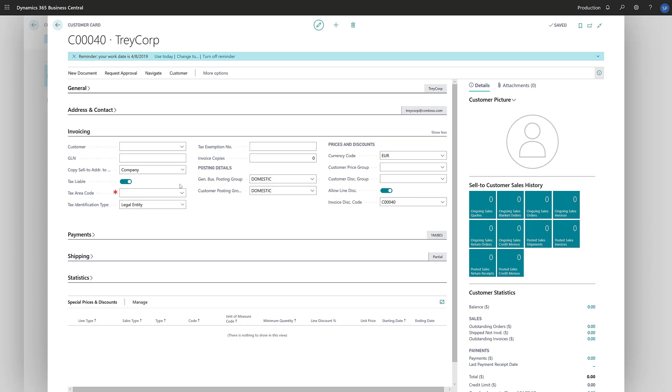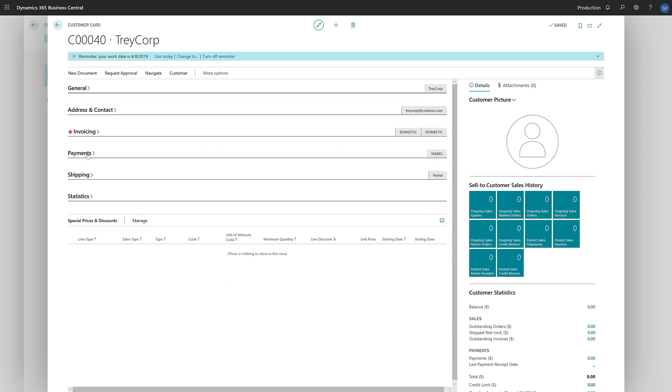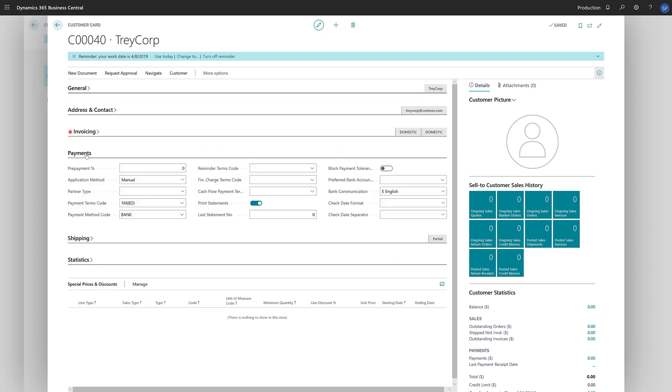On the Payments Fast tab, we'll fill in the prepayment percentage that this customer should pay on sales orders.